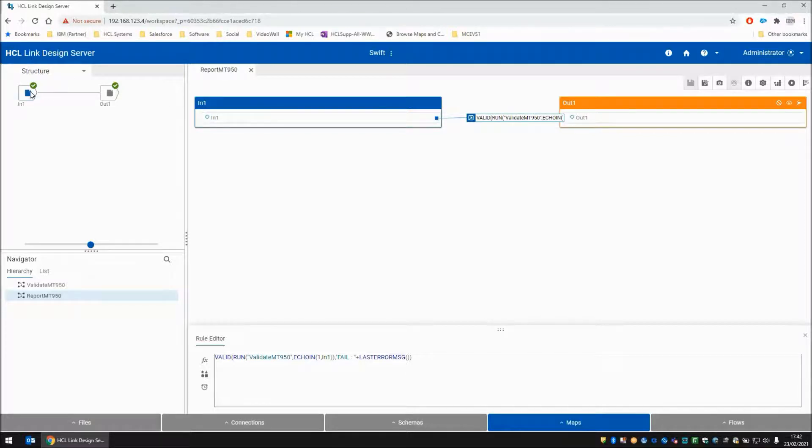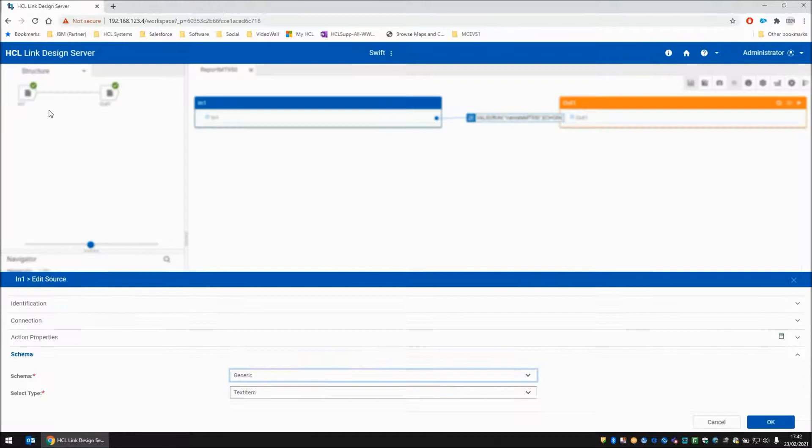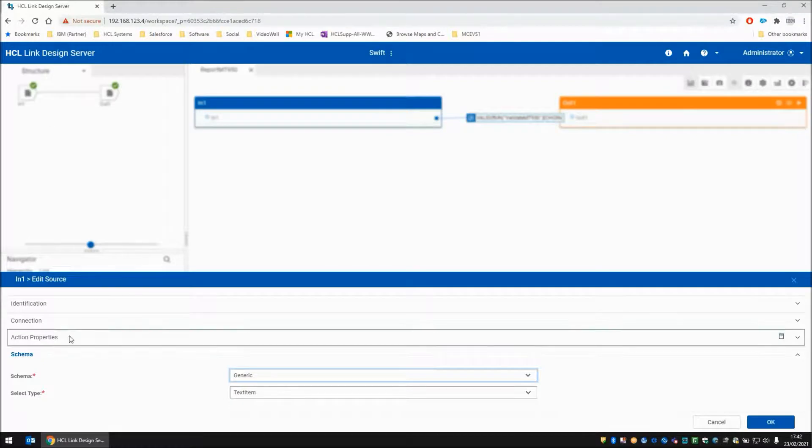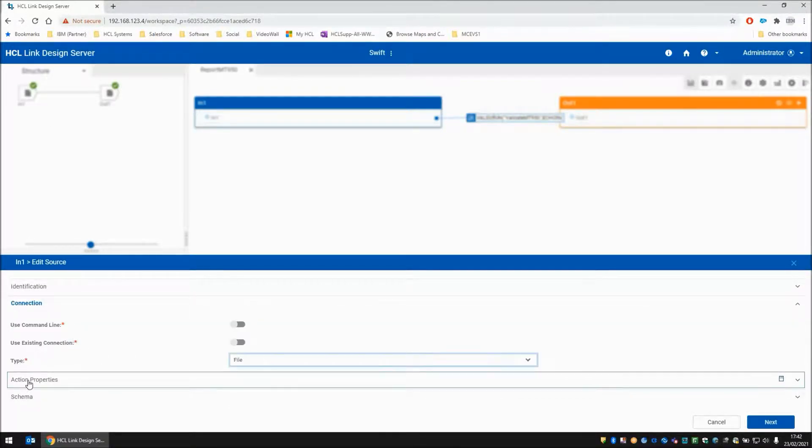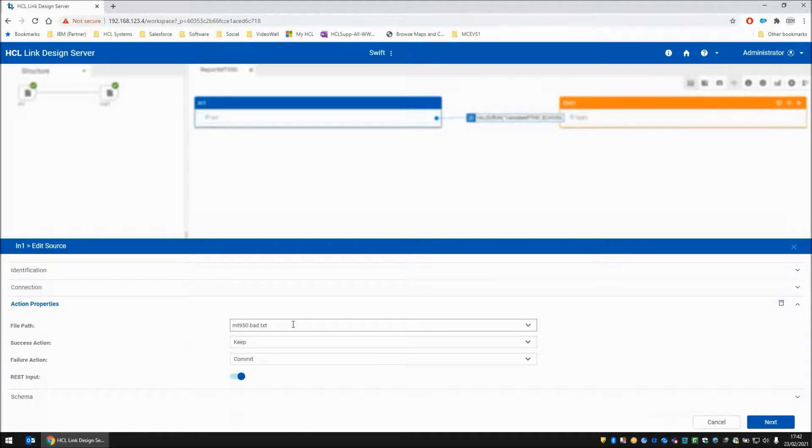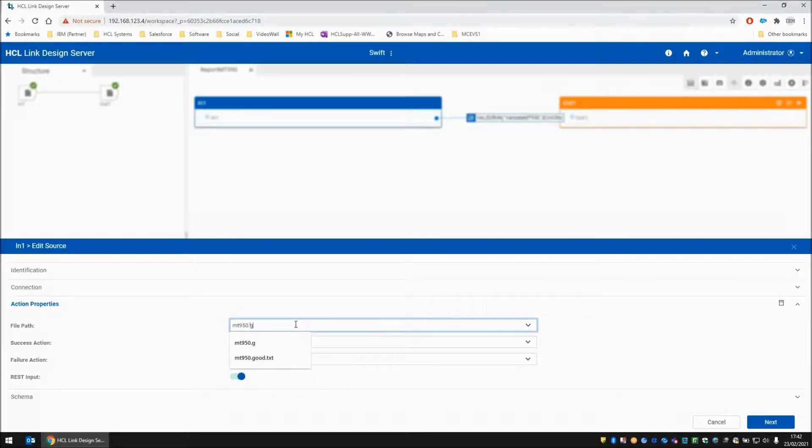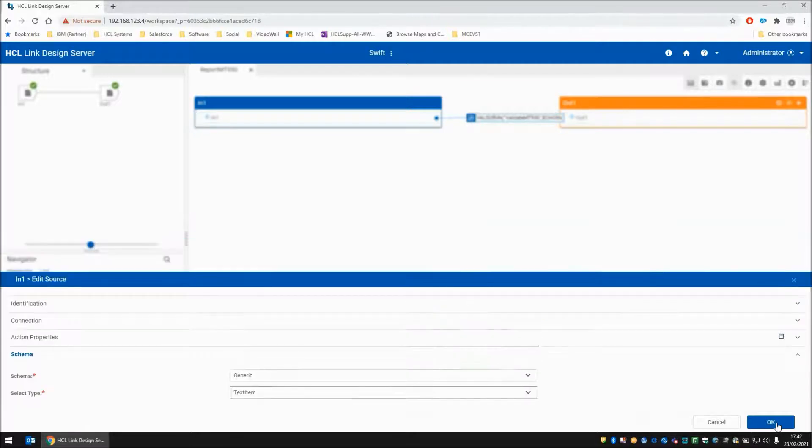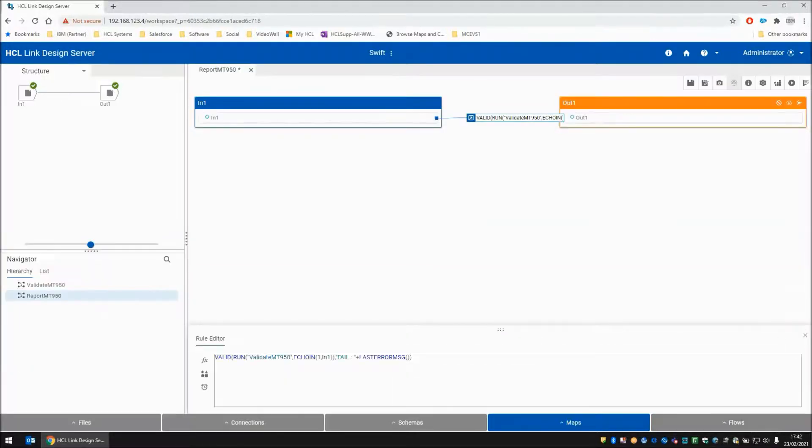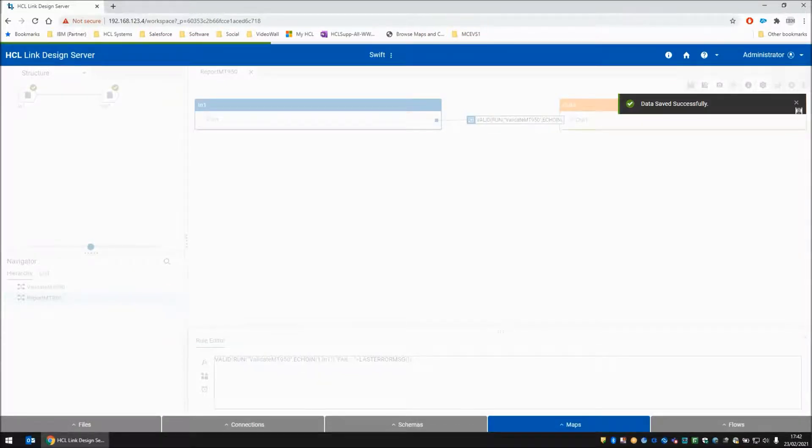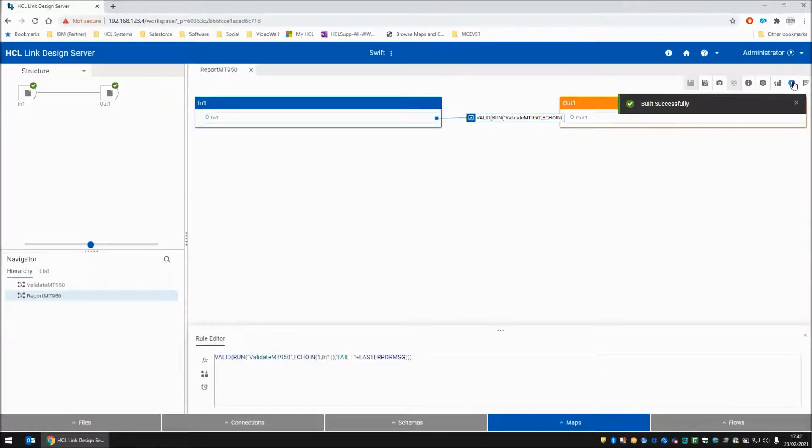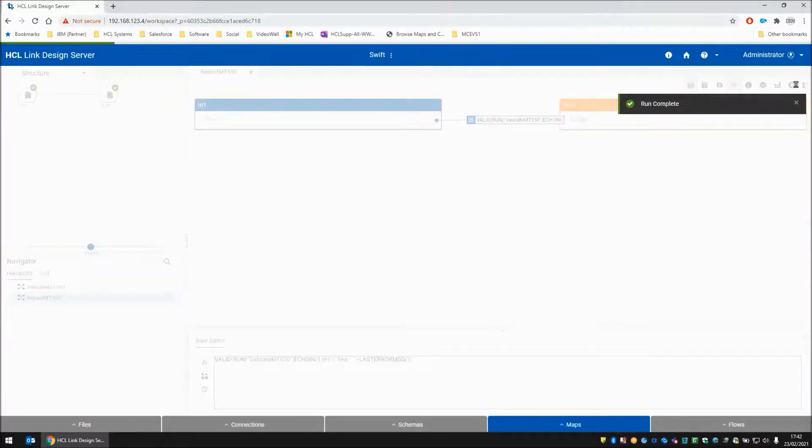But before I do that, I'm just going to show you what happens when we set the input file to read the good file instead. Action properties. Let's get rid of that and let's pick good.txt next.